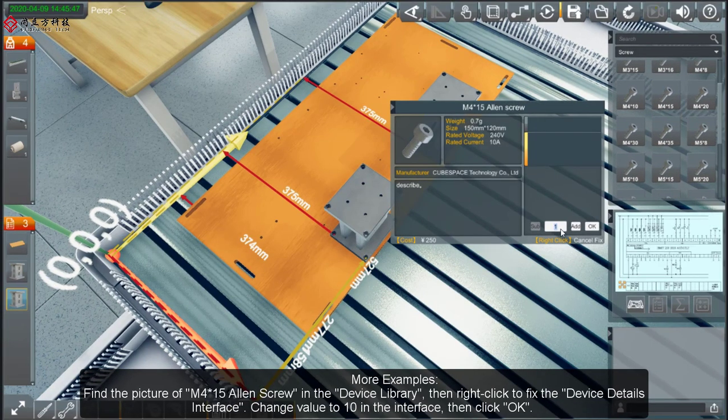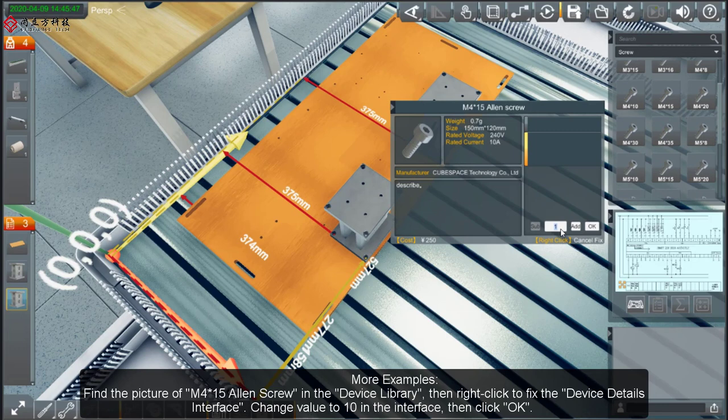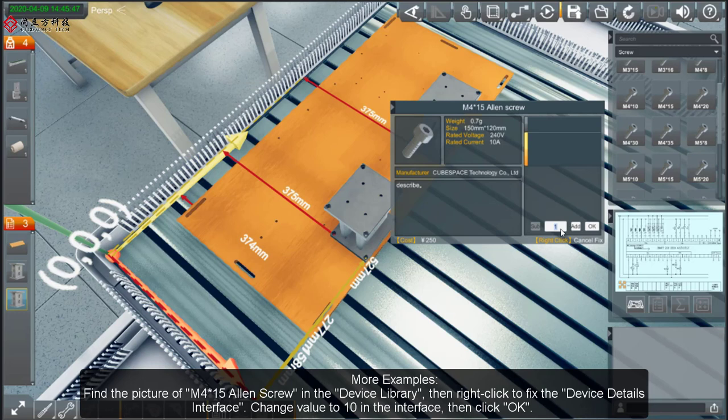Find the picture of M4**15 Allen Screw in the Device Library, then right-click to fix the Device Details interface.